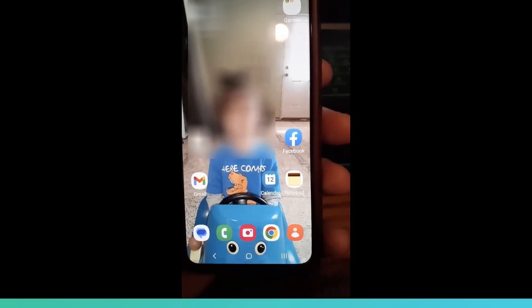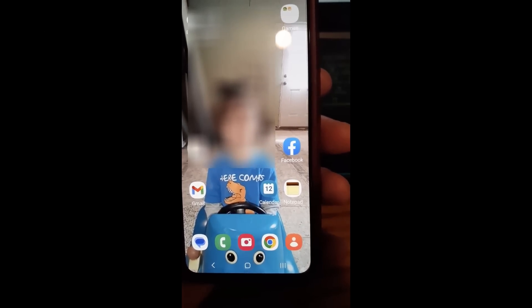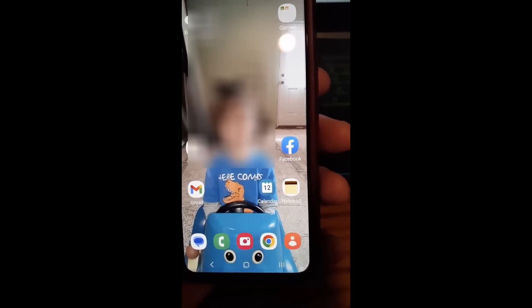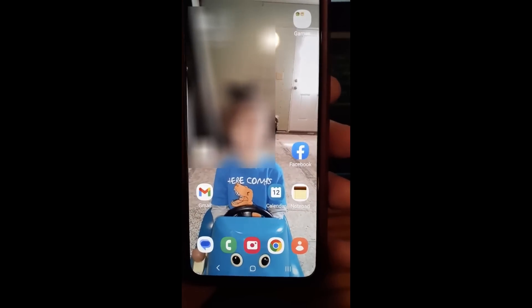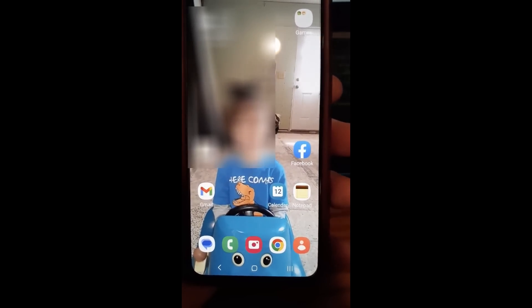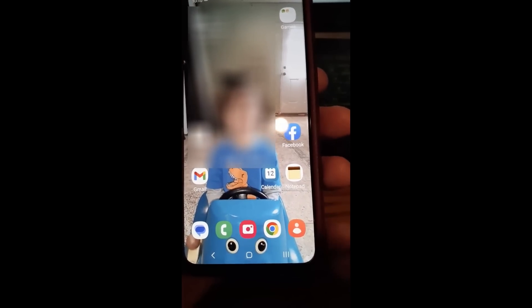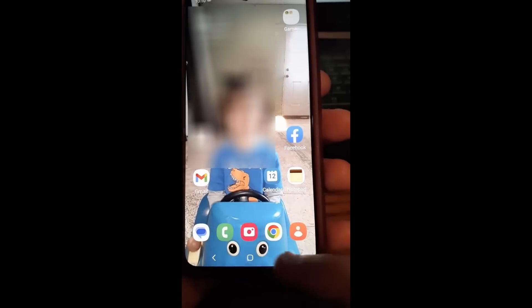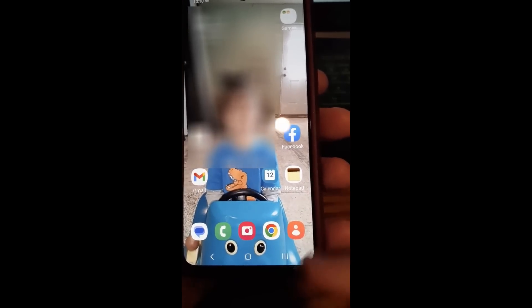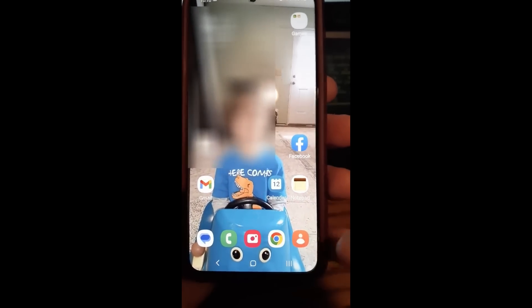Hi, this is Jason with Dave's Computer Tips with another how-to video for you. This one's on how to change the navigation bar on an Android device — specifically the Samsung Galaxy S22. I'm going to show you how the navigation bar at the bottom disappeared on my neighbor's phone once and she wanted to know how to get it back. I'm going to show you how to turn that on and off and where you can change that on your phone.